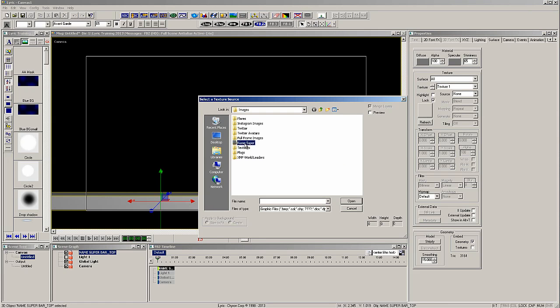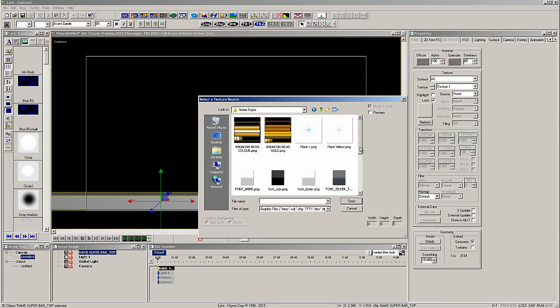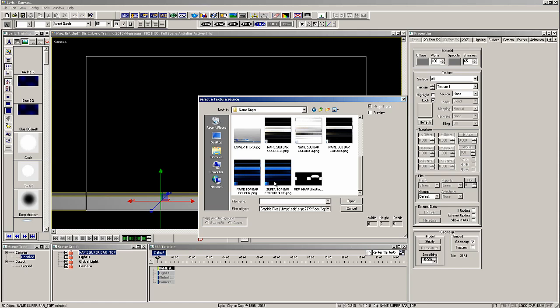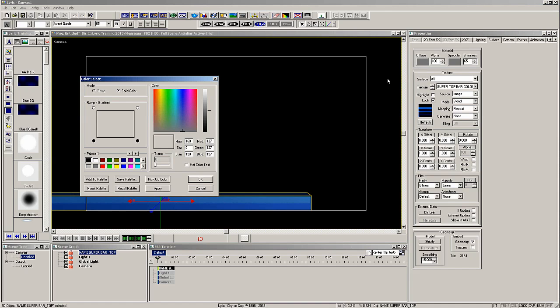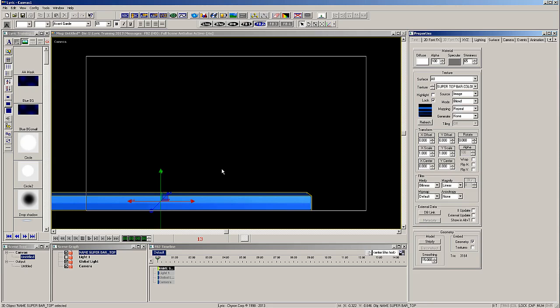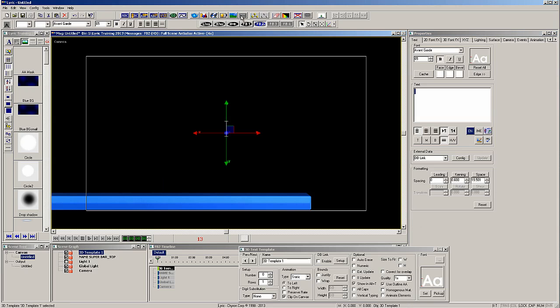Now let's add a texture map to the object. And I'm going to increase the brightness by changing the diffuse color to white.